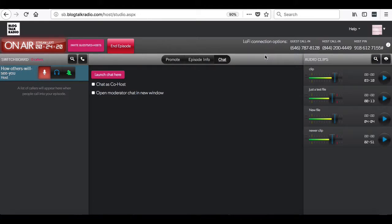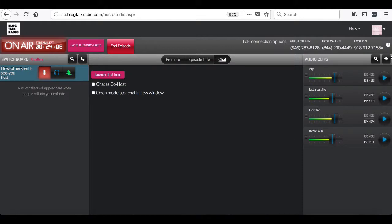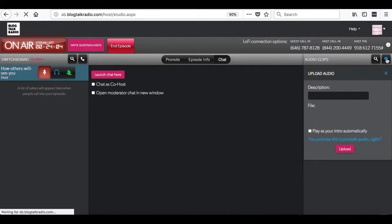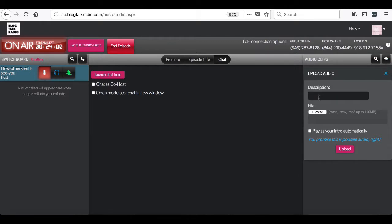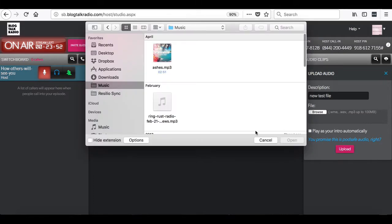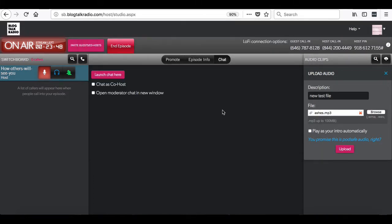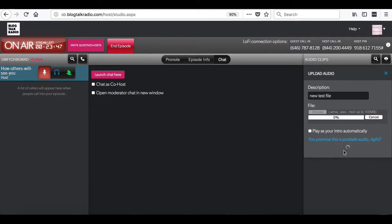The final section we will visit in the studio is the audio clip section. This is the area where you can upload and play audio clips. To upload an audio clip, you will want to click on the cloud arrow. And it will then let you select the file from the computer, as well as give it a description. And then you will want to select upload.